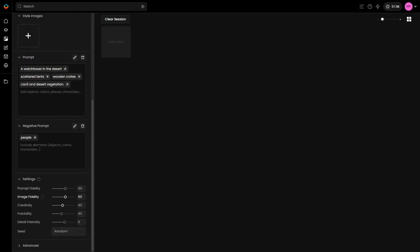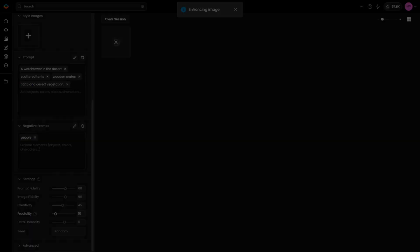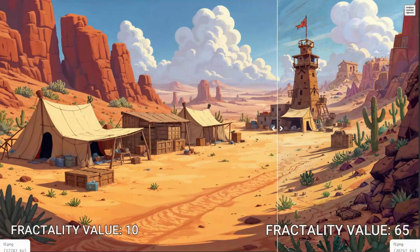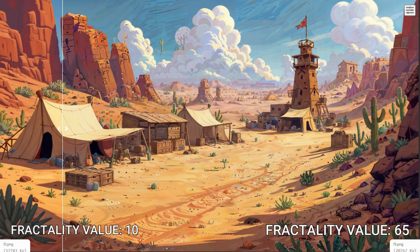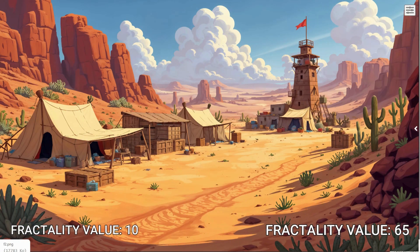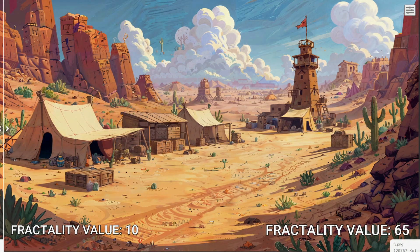Fractality is an advanced setting that introduces repeating patterns, potentially adding more texture and depth to the image. Let's compare the original image with two variations — one with low fractality and another with high fractality — to see the difference in the amount and types of details this setting generates.